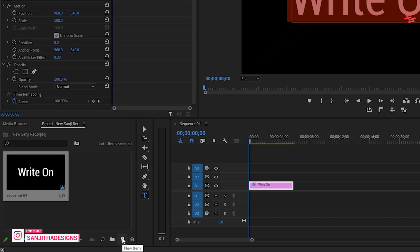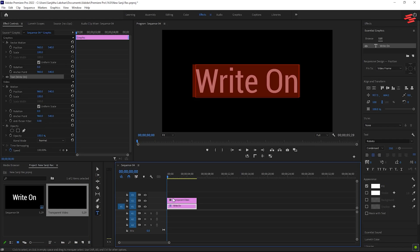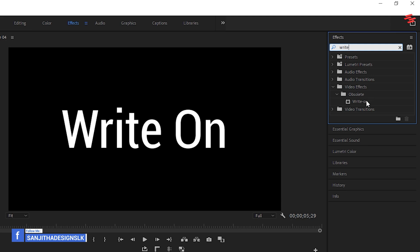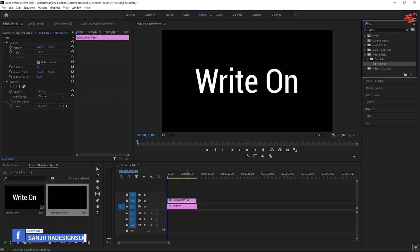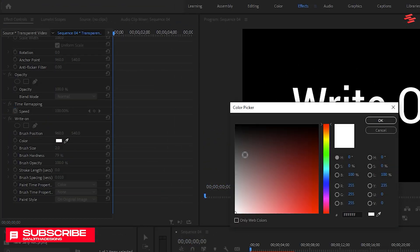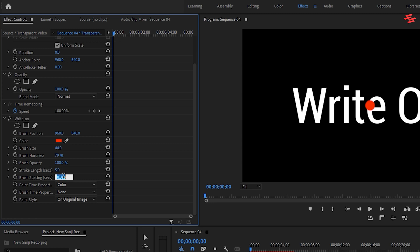Next, go to your Project panel and create a transparent video layer. Place it above your text layer on the timeline. In the Effects panel, search for Write On and add it to the transparent video layer. Now go to Effect Controls and change the color to red. Adjust the brush size so it's slightly larger than the text you're tracing. Set the stroke length to 5 seconds and brush spacing to 0.001.